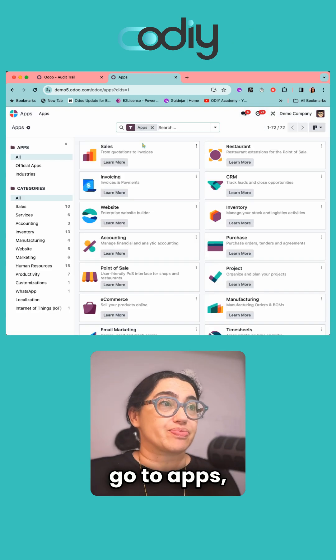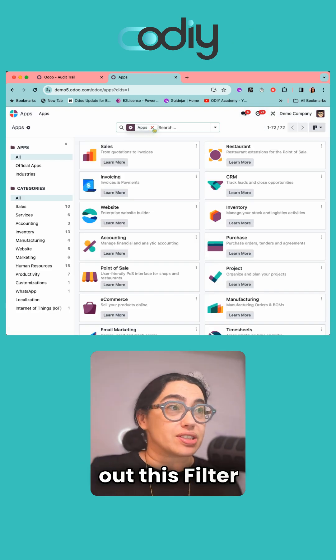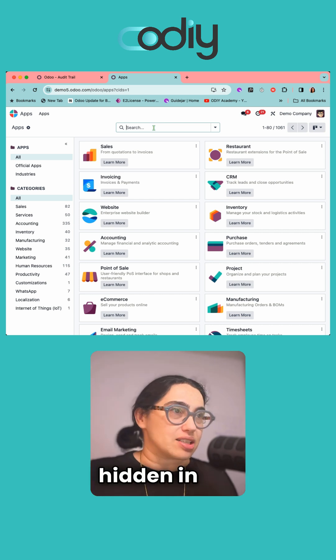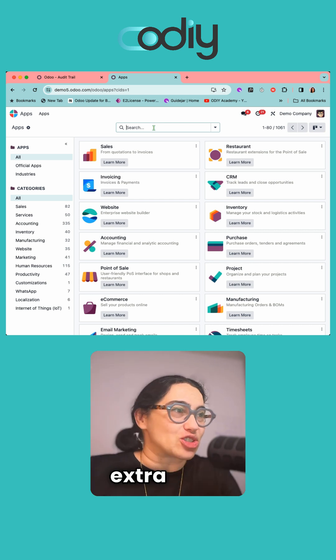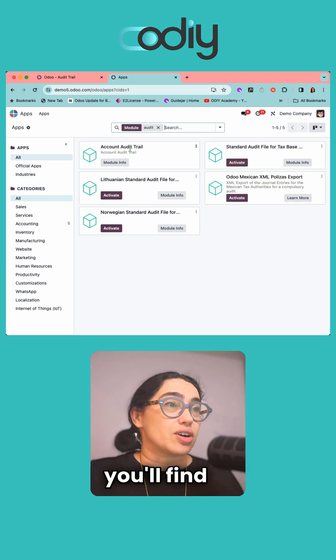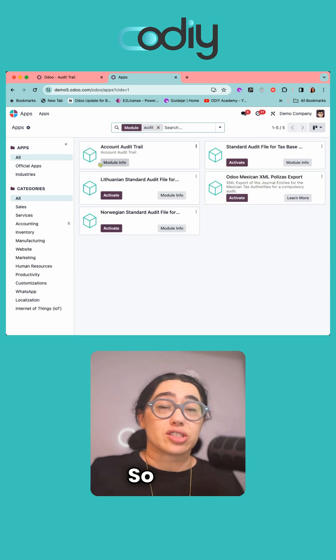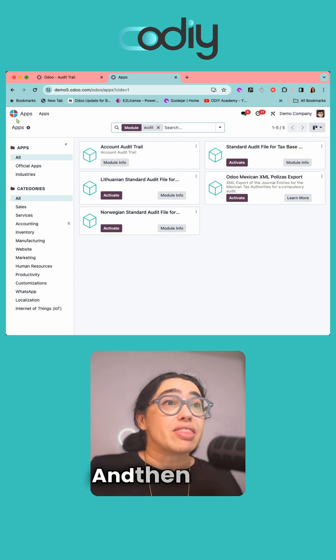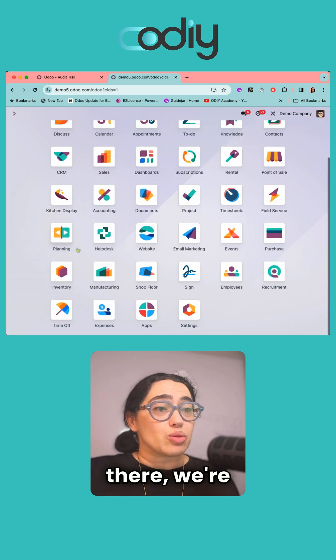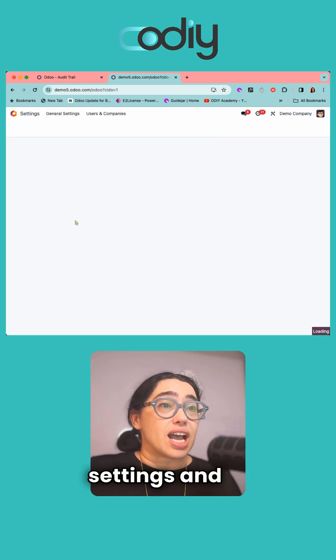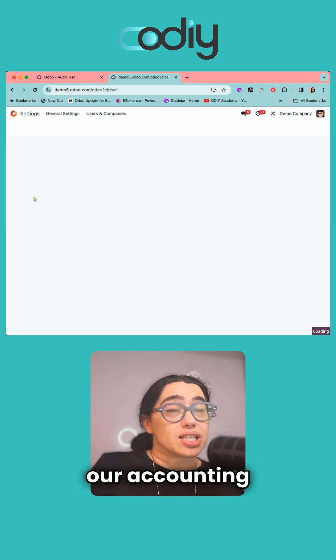When you go to apps, take out this filter here to get all the extra stuff that's hidden in the background. Search for audit and you'll find the account audit trail. If it's not activated, activate it. Then go to settings and to your accounting app. It's associated with accounting, and right at the bottom you'll have an audit trail option to activate.